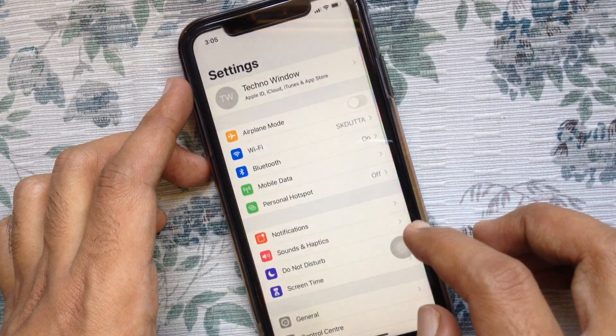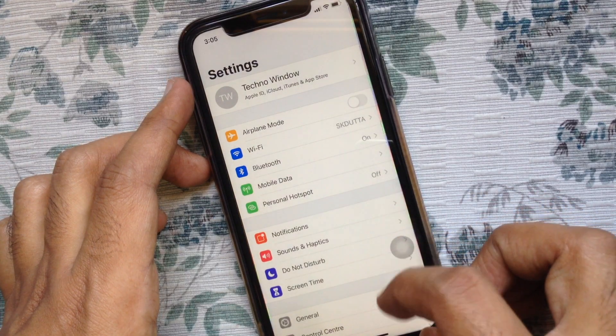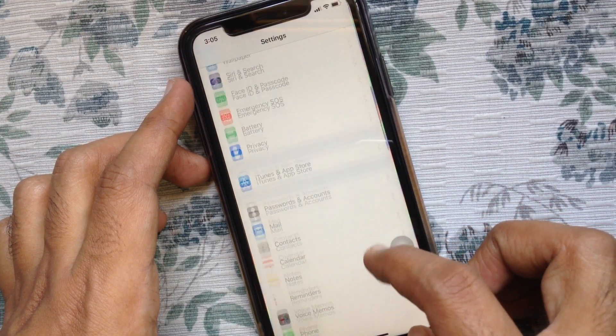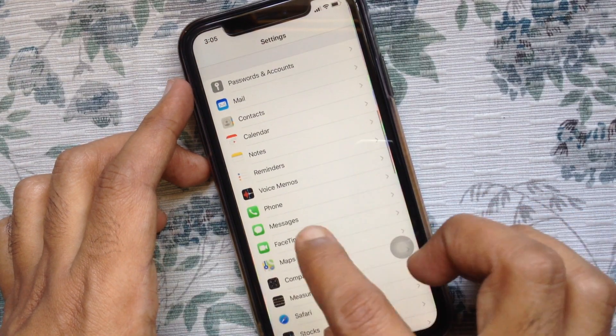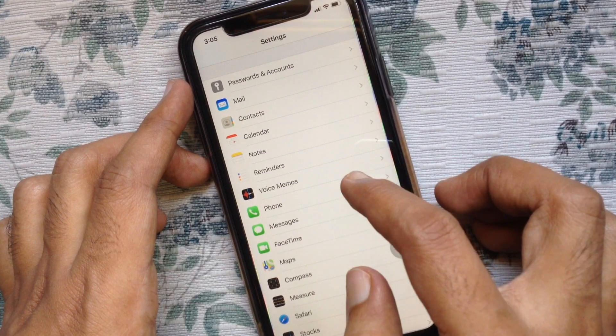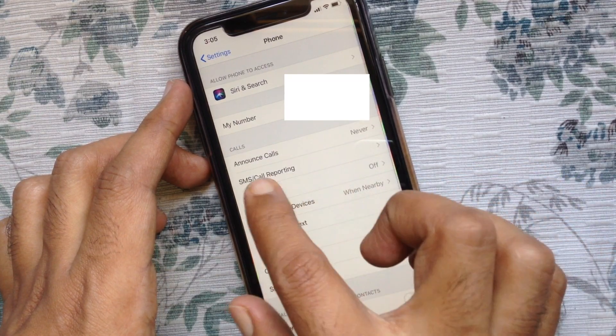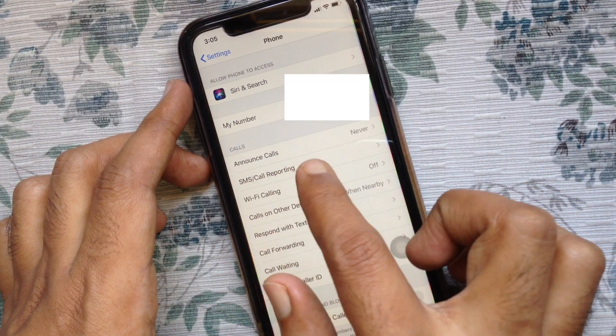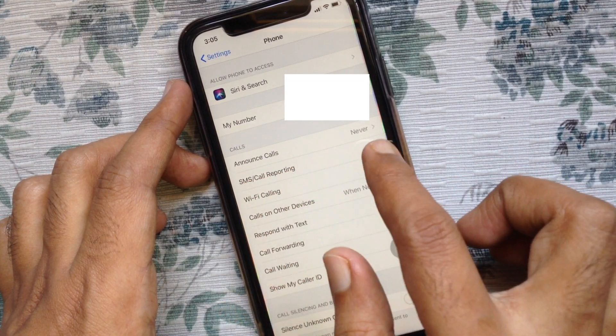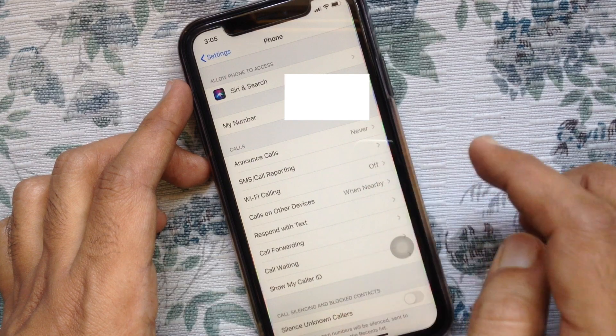First, open Settings. Swipe up to scroll down and tap Phone. From the Calls section, tap Announce Calls.